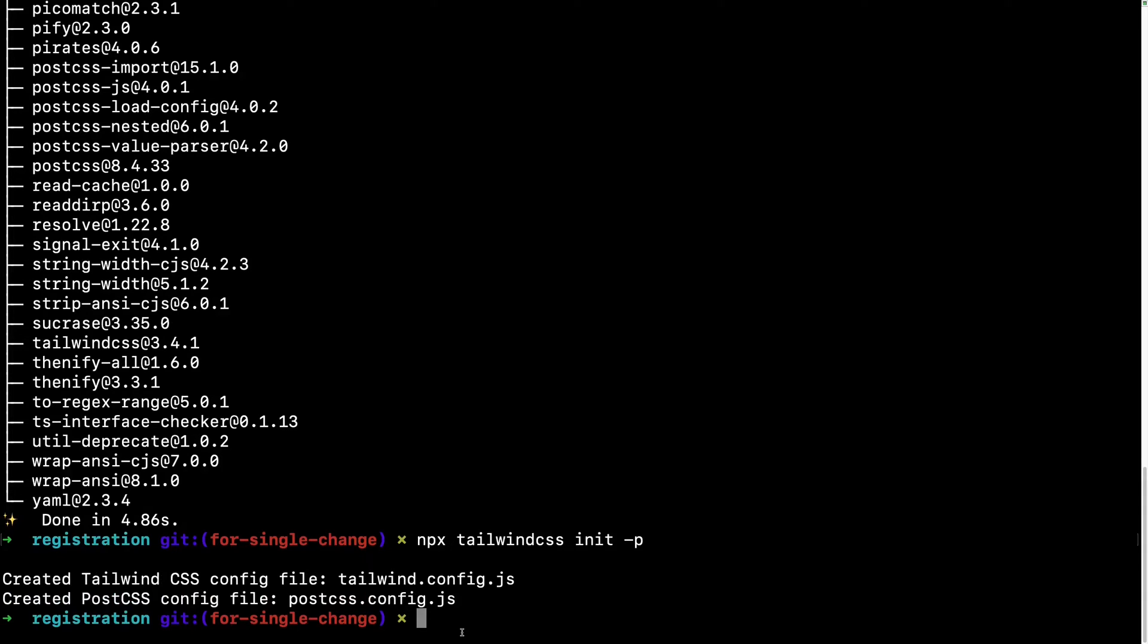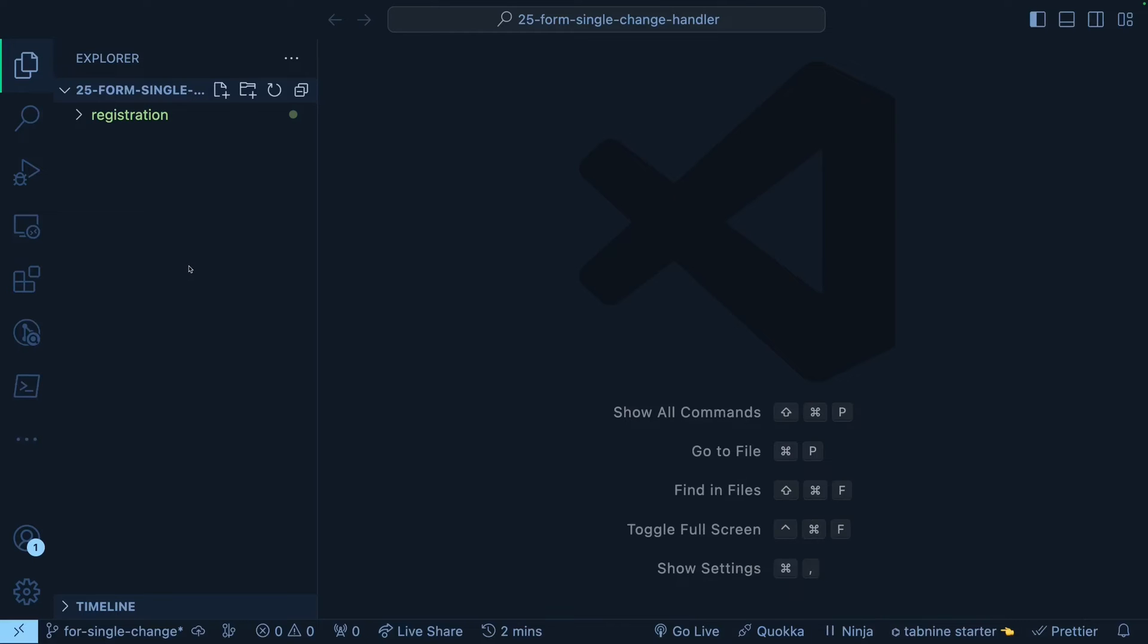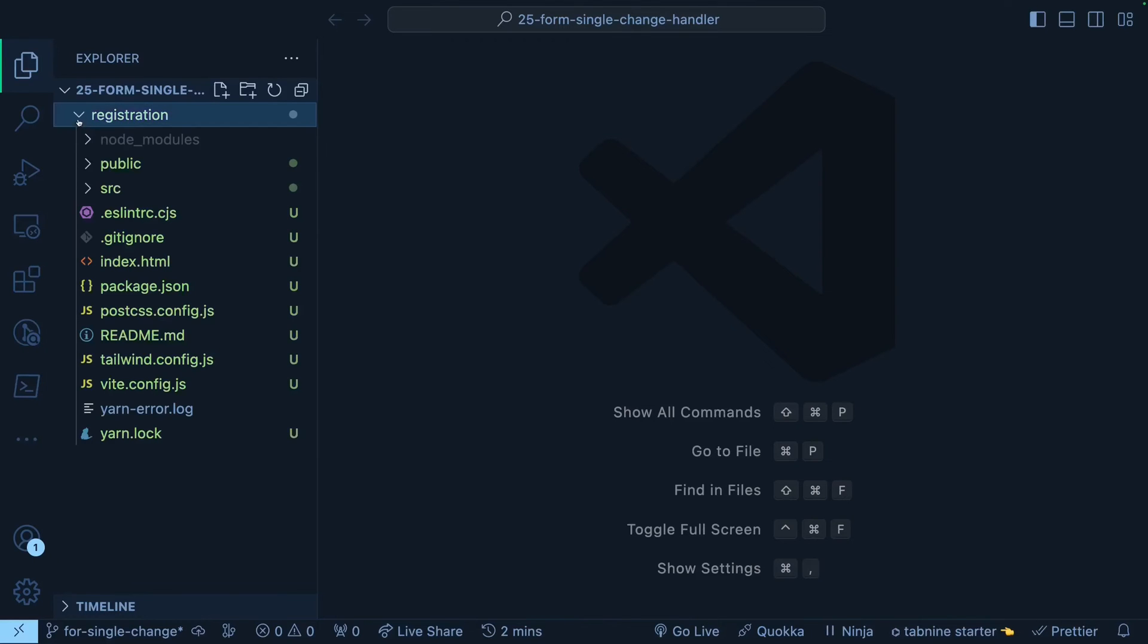Now it's time that we go to VS Code and try to see what files that our project got, understand them and try to run this project locally. Great. We have this registration project over here. If I expand that, we already created a bunch of files for us.